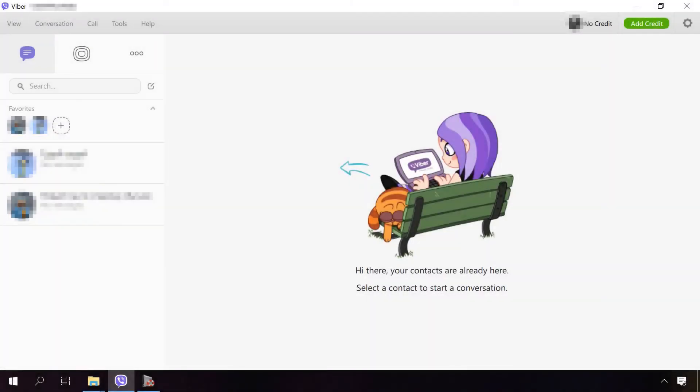If you are using Viber on a desktop computer and wondering how its chats could be backed up, I'll show it in a moment. And if you're not using Viber for PC yet and would like to know how to install it, you can watch a video on our channel. And you can find the link below this video as usual.